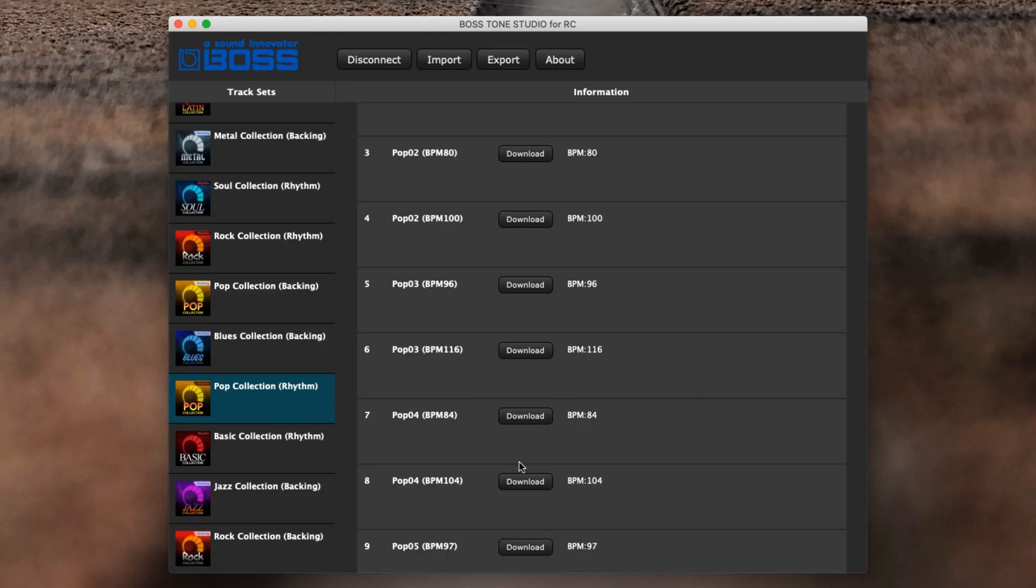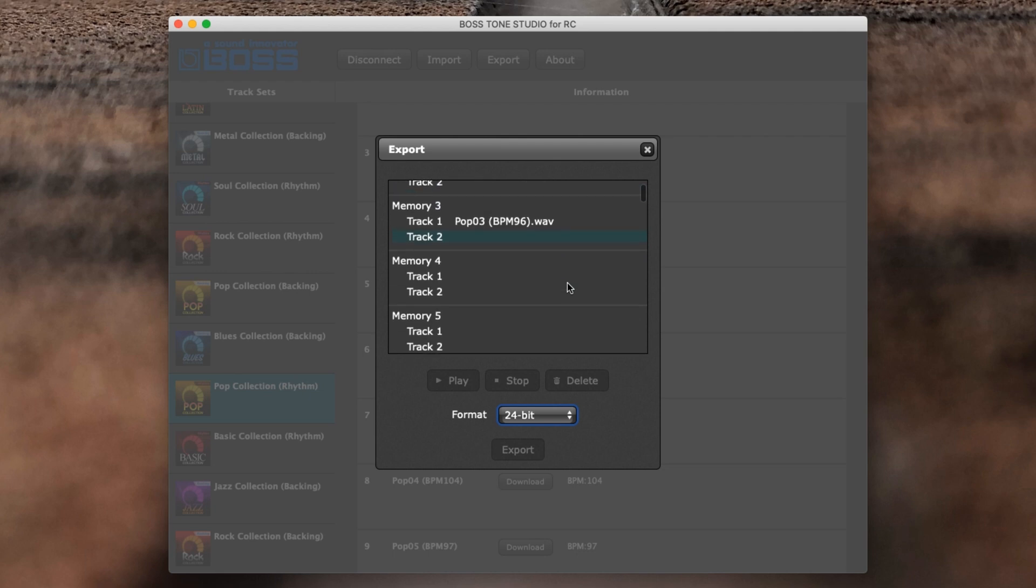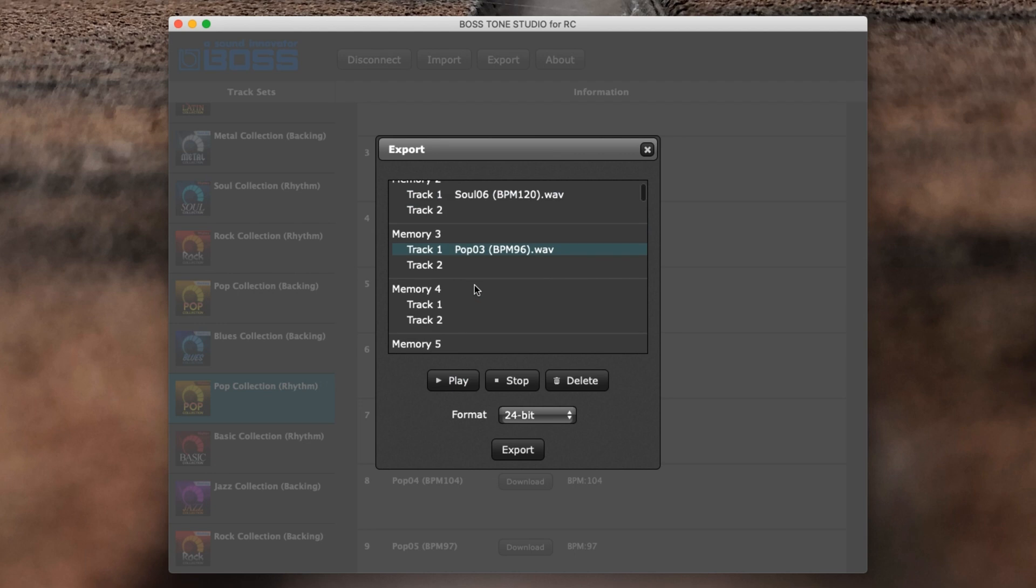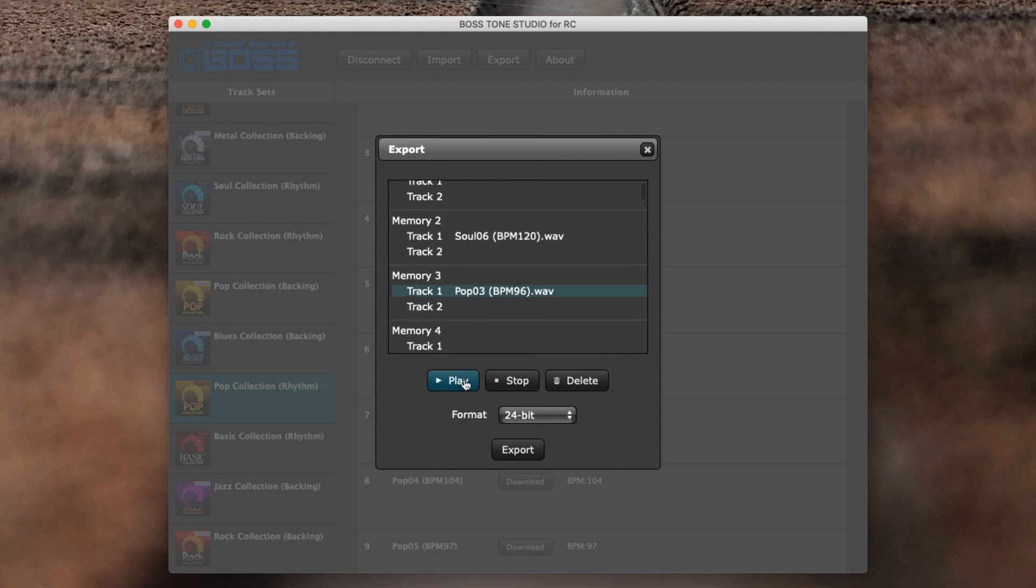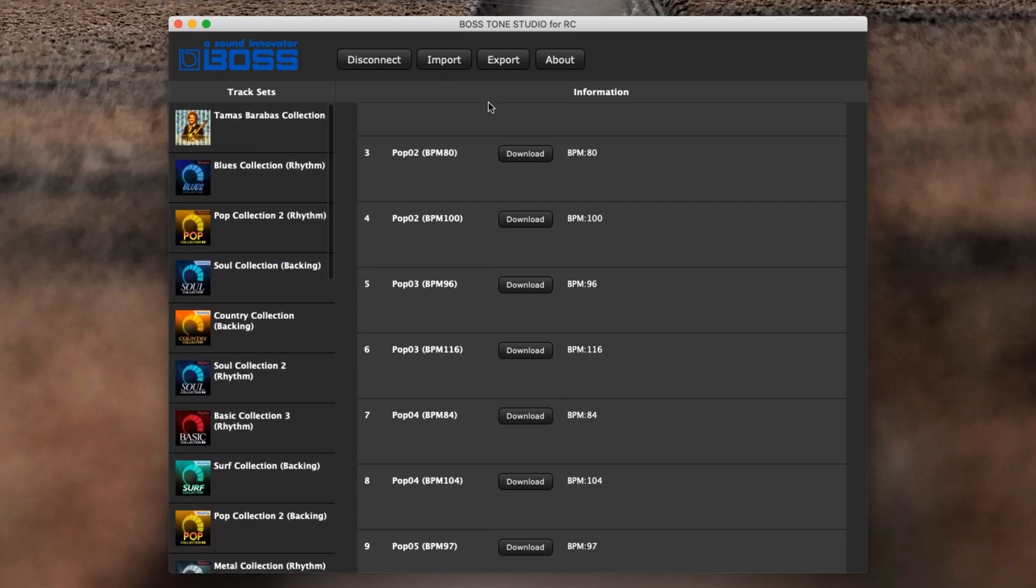It's popped it straight on there. If we click Export, we can see everything that we've got. I can go on to here and we can click Play. We can play, we can stop and delete, and then we can also export them. It tells you which bitrate it's in. With the RC-5 and the RC-500, of course they can go up to 32-bit float.